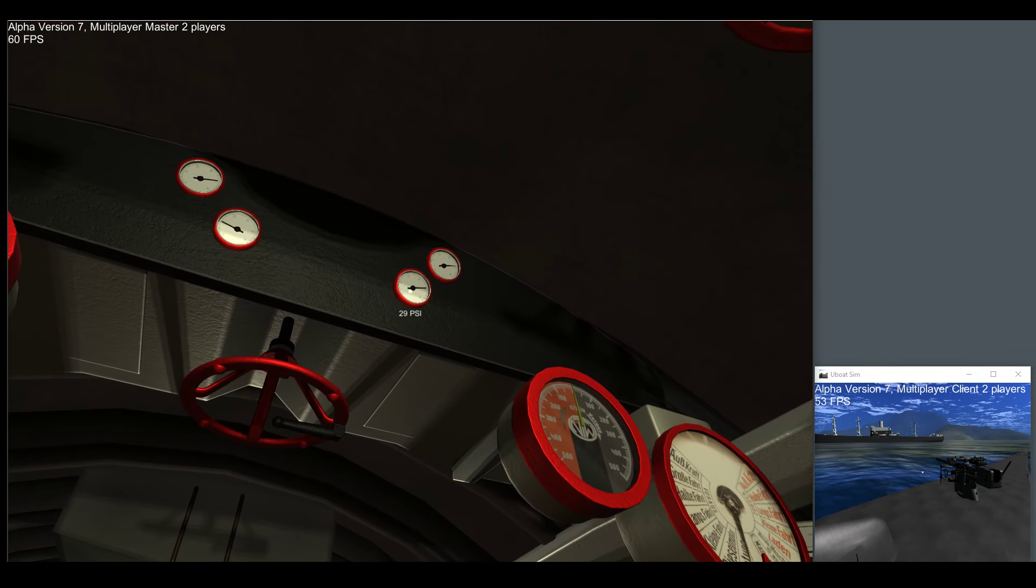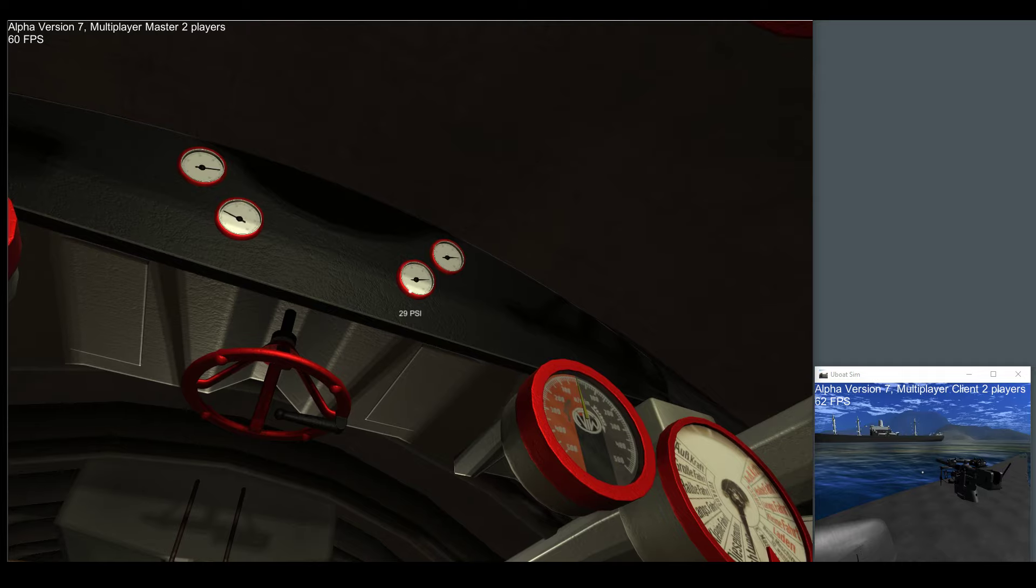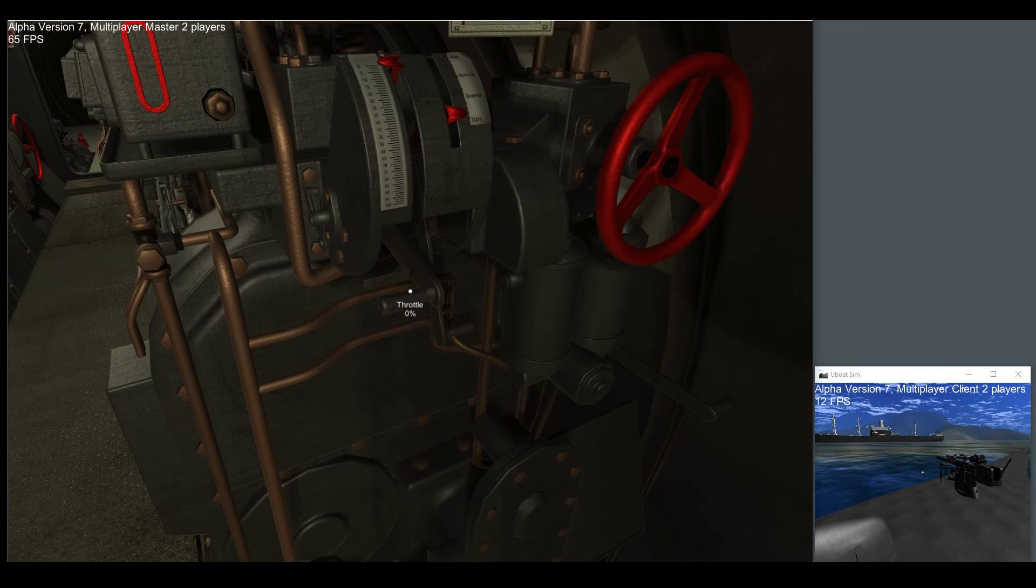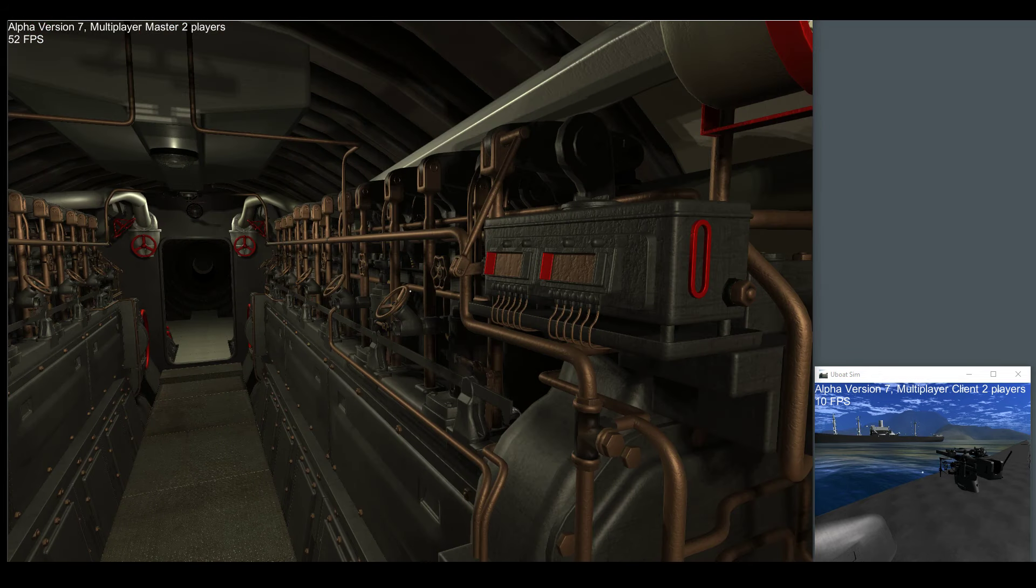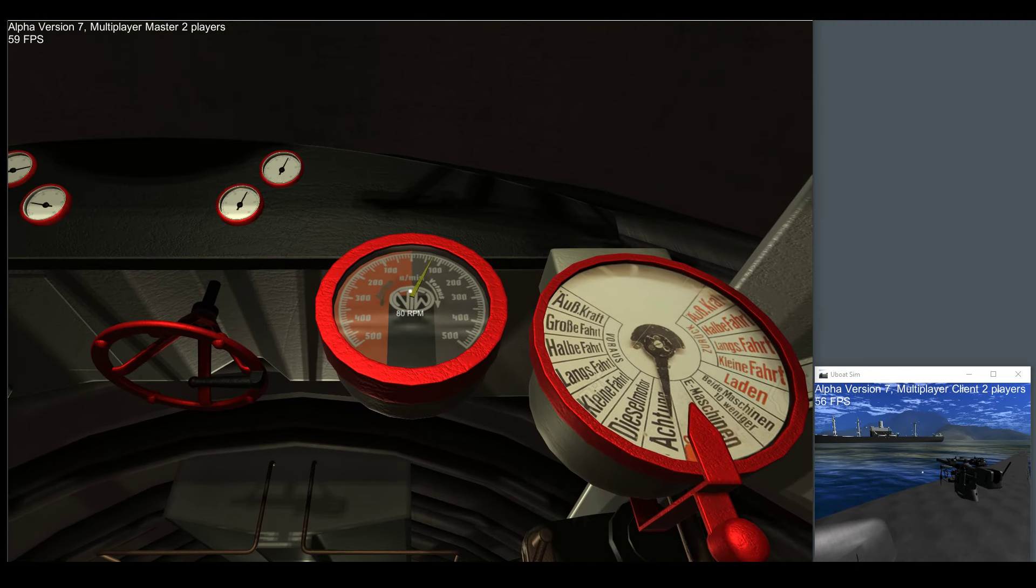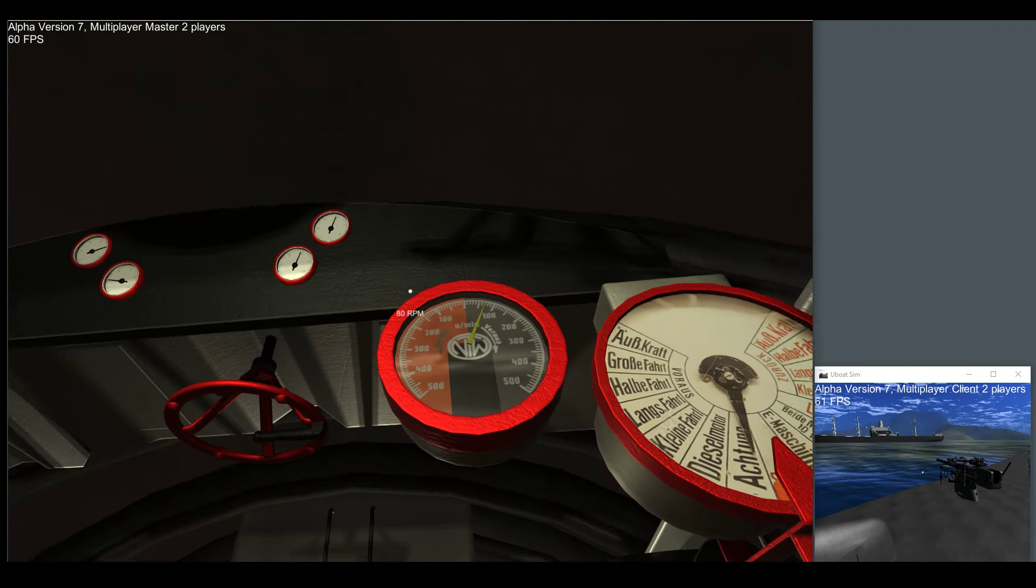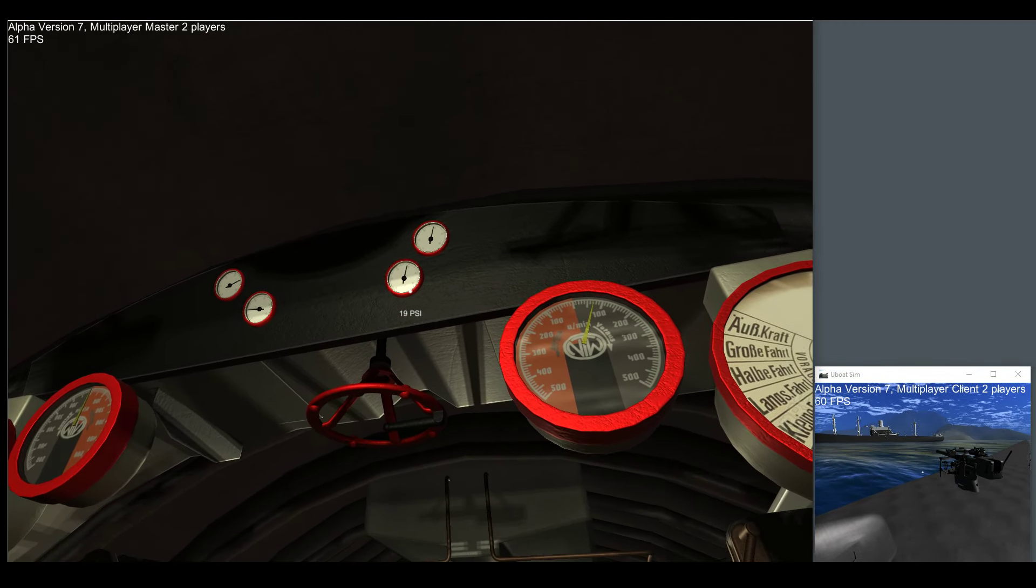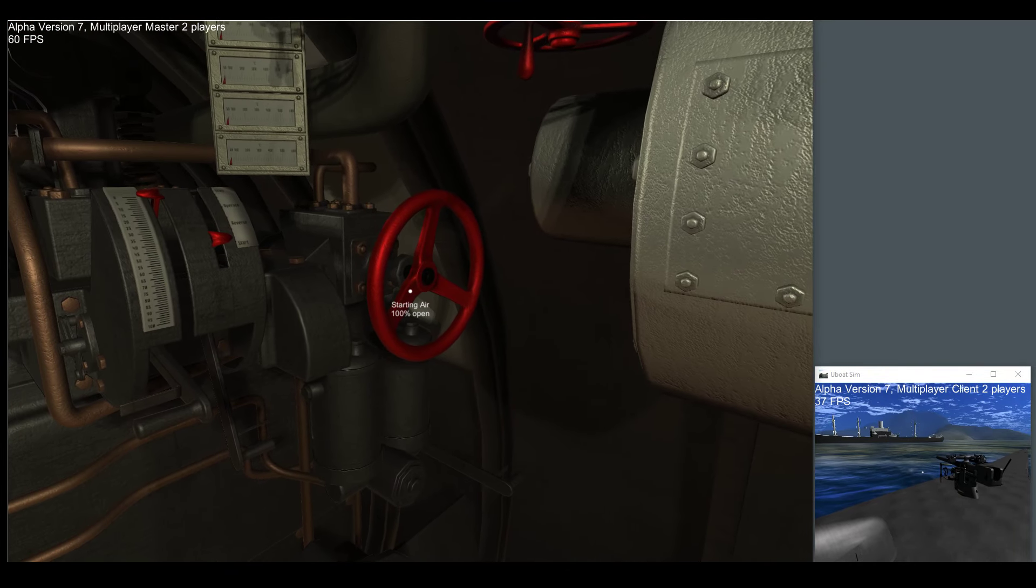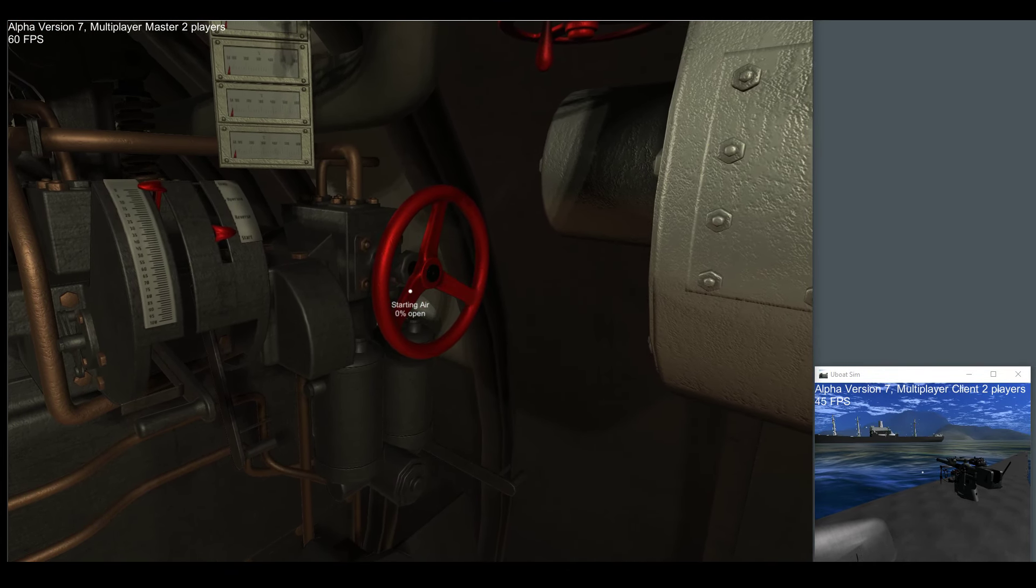Now we've got 29 psi worth of air in our starting air manifold. We're going to go ahead and bump the throttle up. Engine's going to start. You can see we've got 80 RPM on the gauge here. And we used up some air, we're down to 19 psi. Eventually you'll be able to refill it. So let's close our valve.